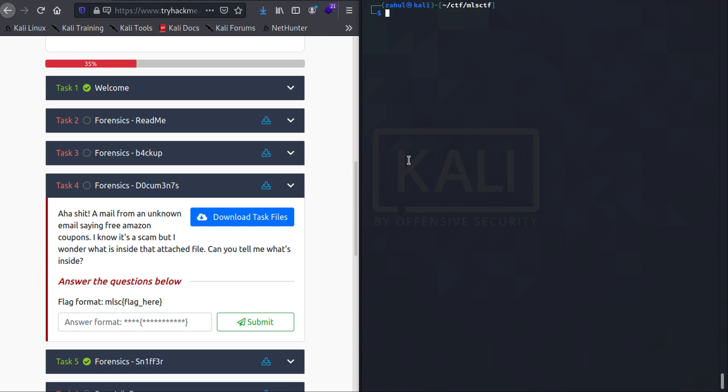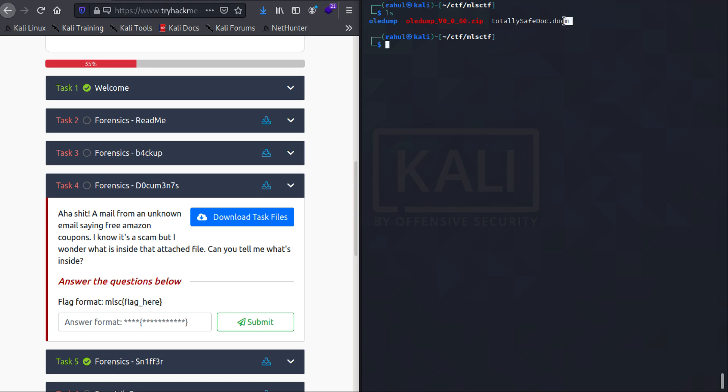and how attackers can obfuscate malicious scripts in the form of macros, so let's just get straight into it. If I were to type in 'ls' you can see that we get the attachment which is totally_secure_doc.docm. The 'm' at the end tells us that there are macros in it. One of the ways in which you can find out macros is by opening it up in LibreOffice or Microsoft Office.